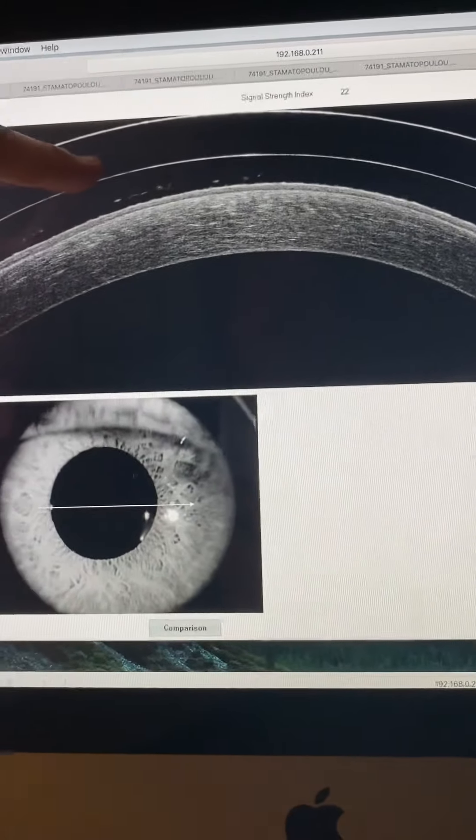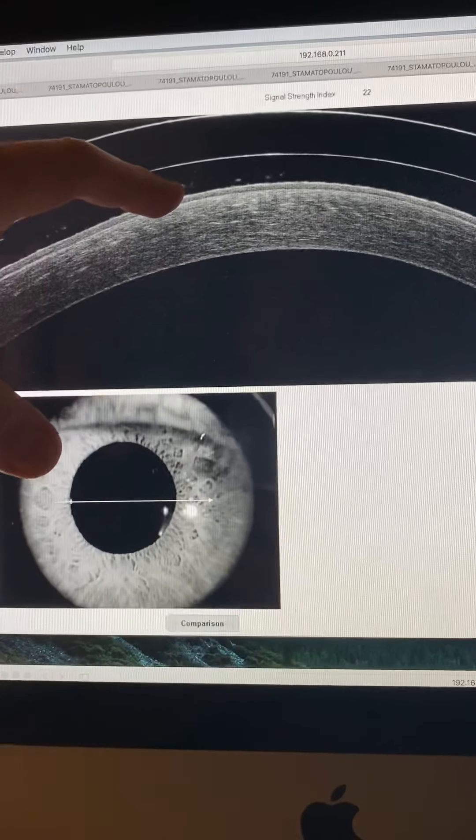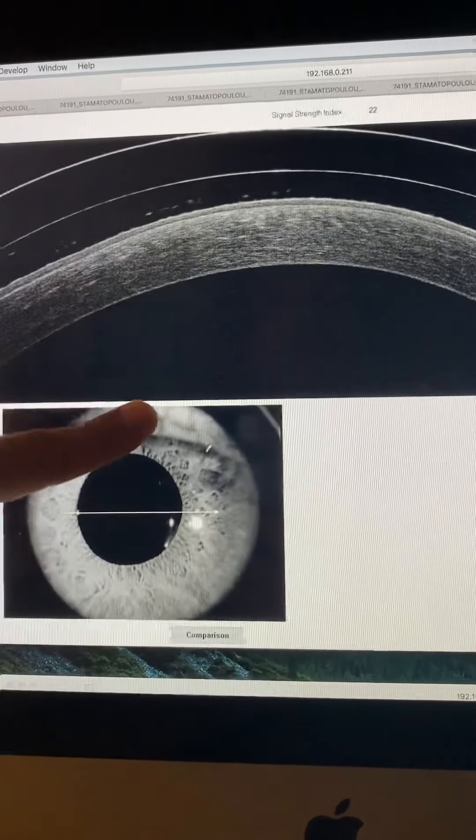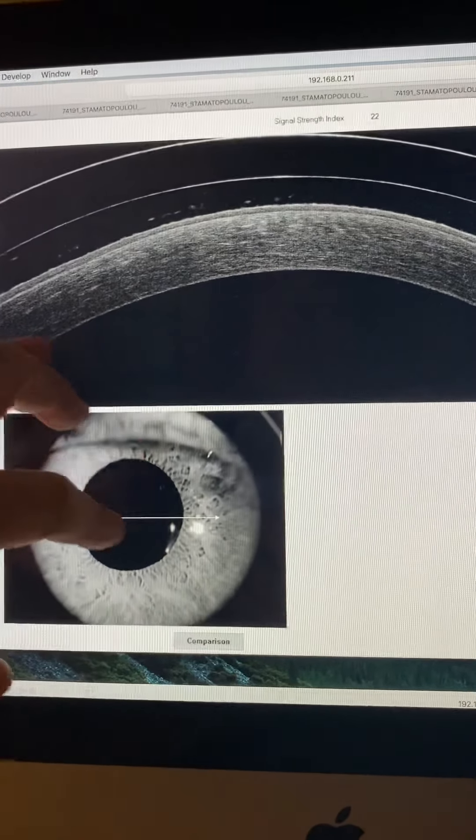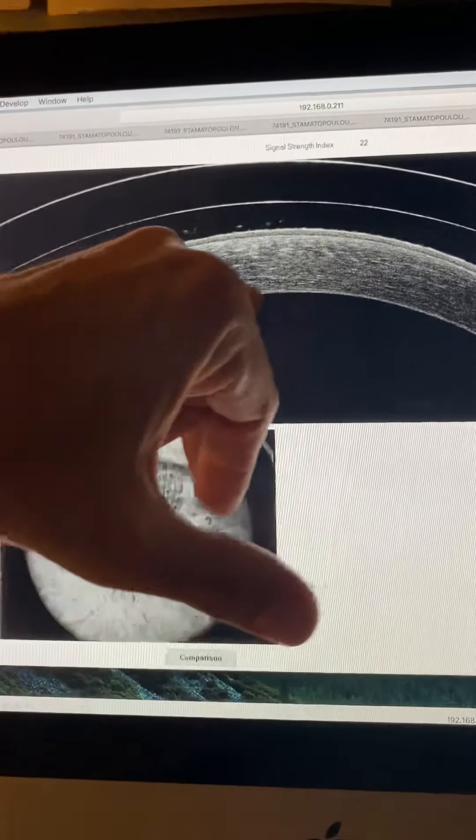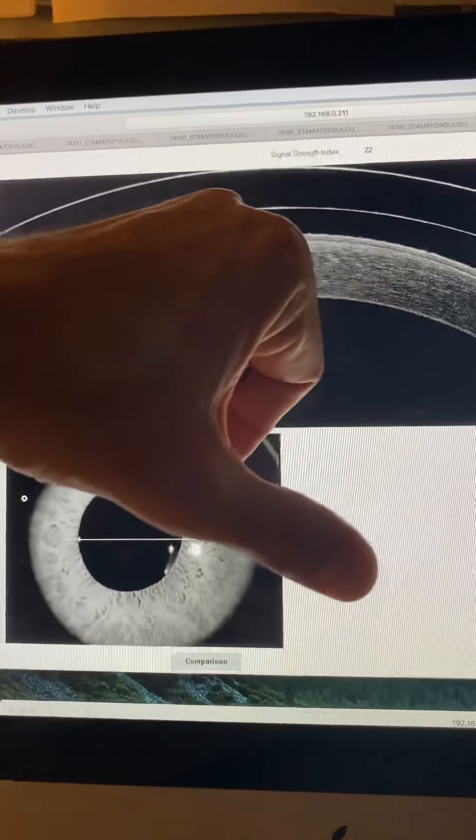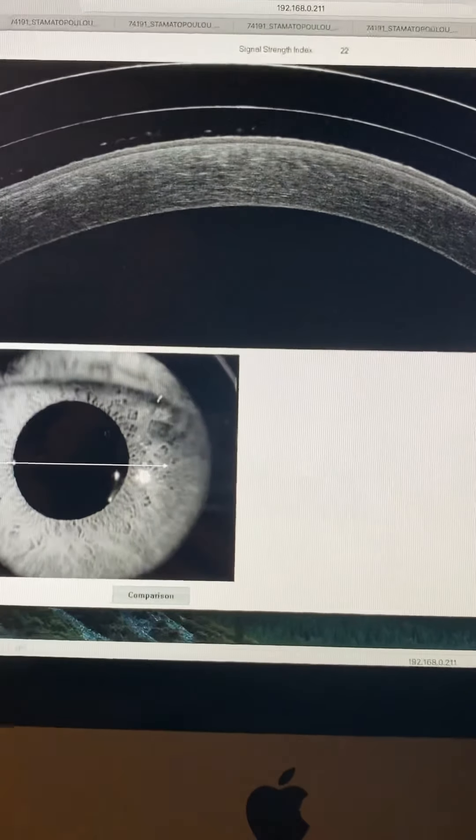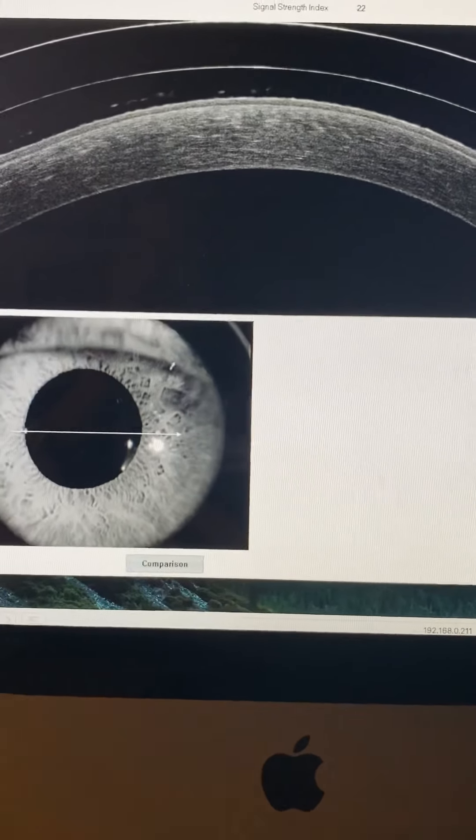We're seeing here the scleral lens, the fluid in between and the cornea. And maybe we're seeing cross-linking lines somewhere down here. And let's look at the edges of the lens.